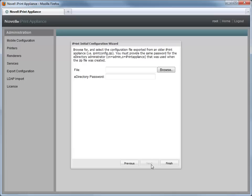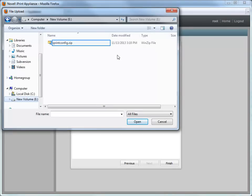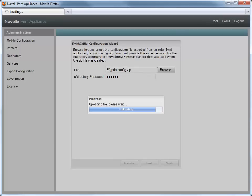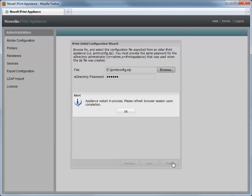Next, browse to and select the iPrint configuration file that you exported from your earlier copy of iPrint appliance. Specify the eDirectory password. This is the password that you specified when exporting the configuration file. Then click Finish. Click OK to close the alert message.